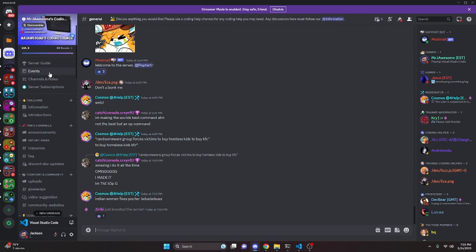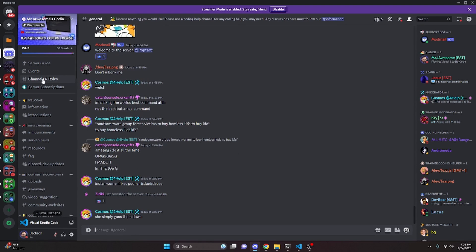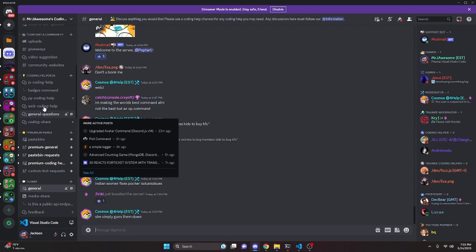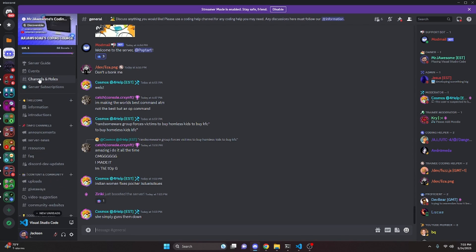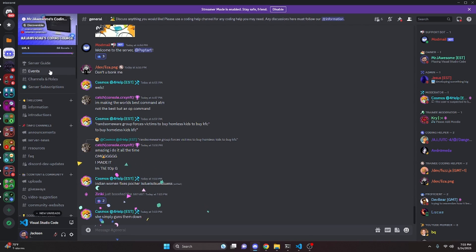That's how you can make an advanced change avatar command for your Discord.js version 14 bot. If you need any help, join the server linked in the description below and we'll be happy to help. It's also a great coding community, so feel free to join anyway. I'll see you guys in the next video.